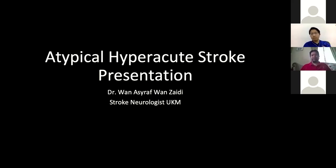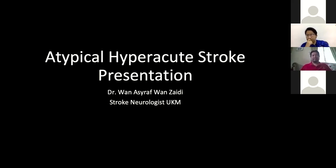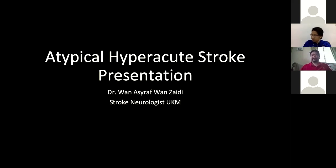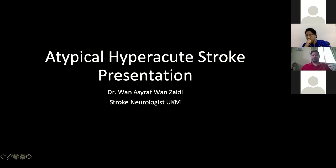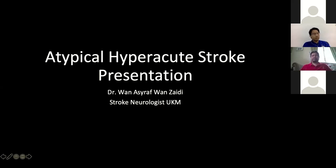Stroke is one of the common presentations in the emergency department. Usually it is quite easy to detect if they present with typical symptoms and signs — for example, one-sided weakness, slurring of speech, and facial asymmetry. However, if they present in an atypical way, it can lead to misdiagnosis, underdiagnosis, or delayed diagnosis. We know about stroke mimics, and atypical presentations are what we call stroke chameleons.